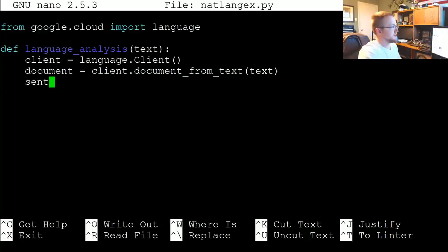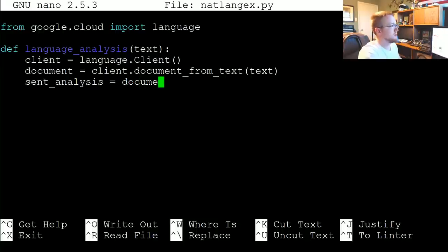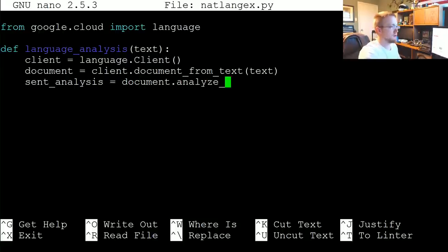Now we're going to say sent_analysis for sentiment analysis, which is going to be equal to document.analyze_sentiment.